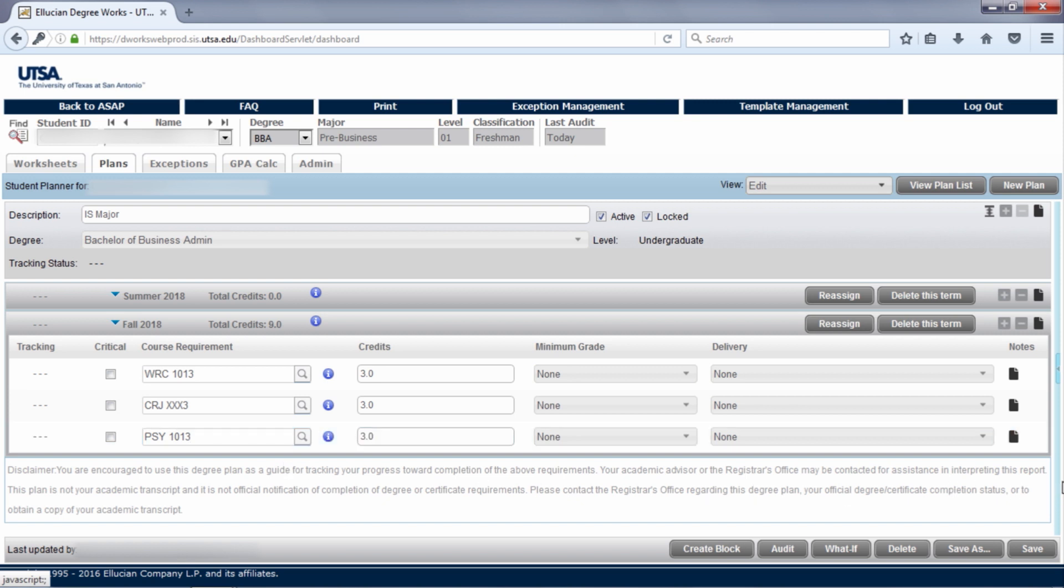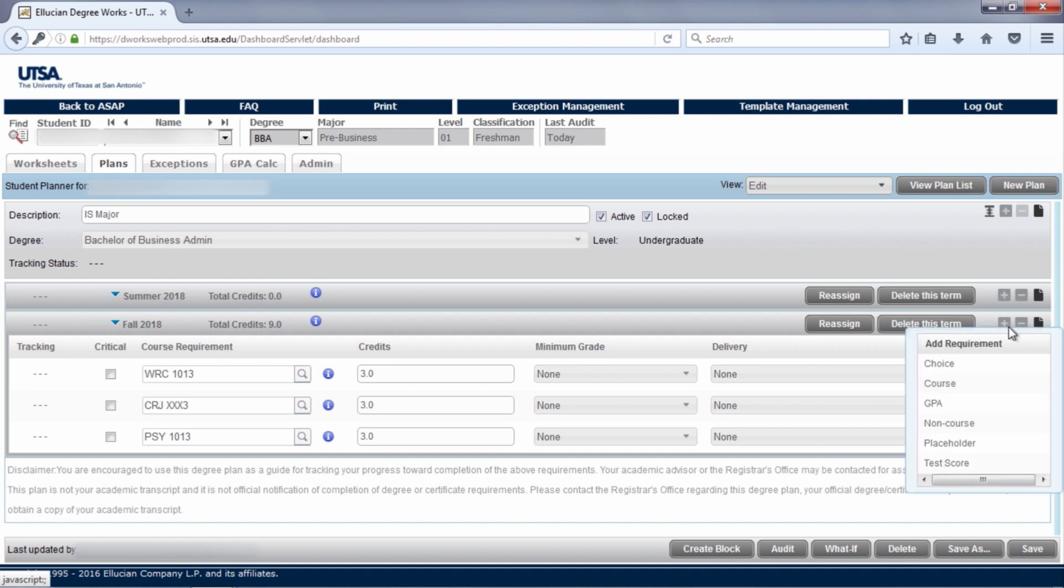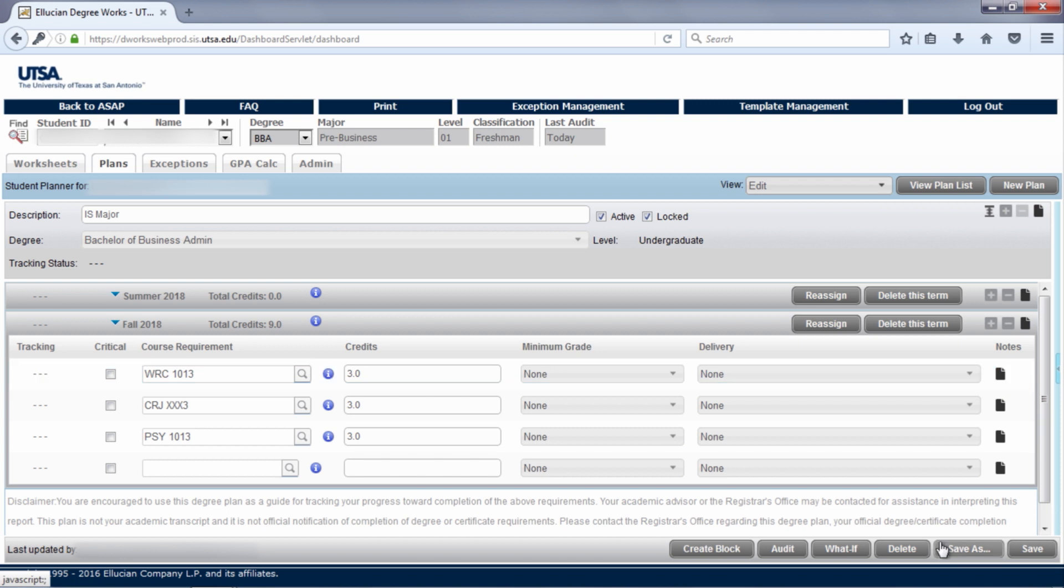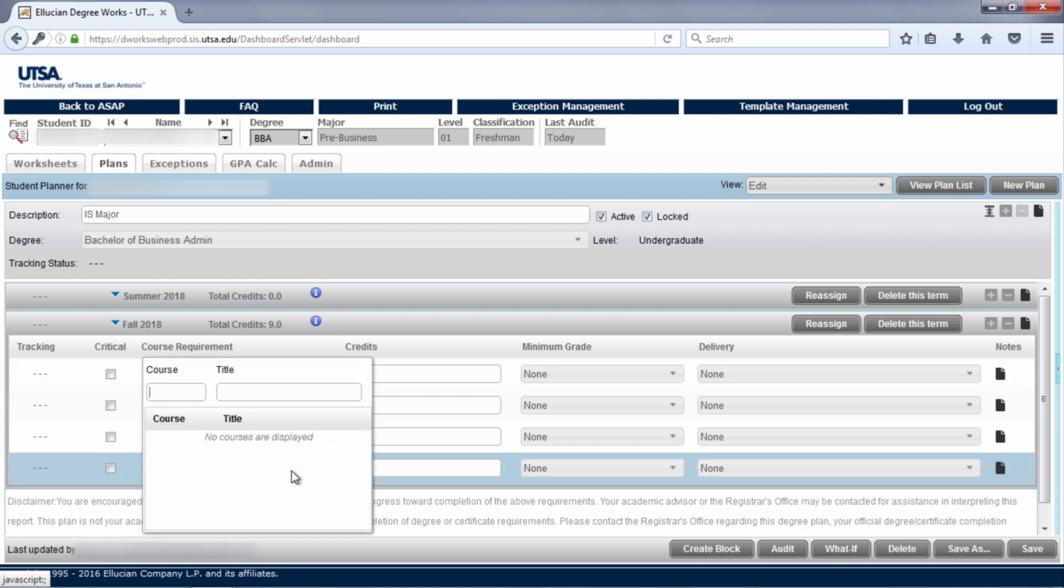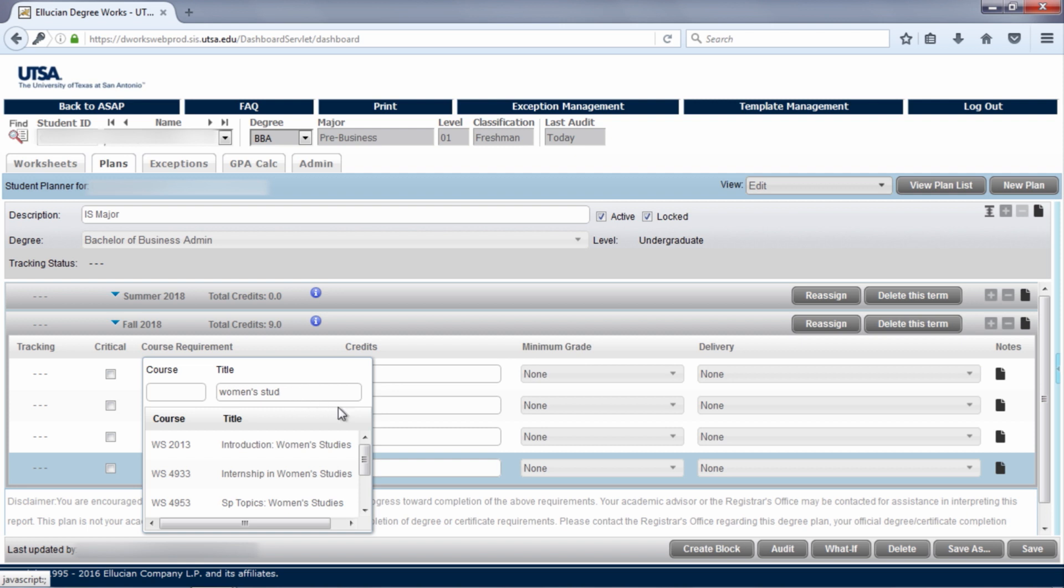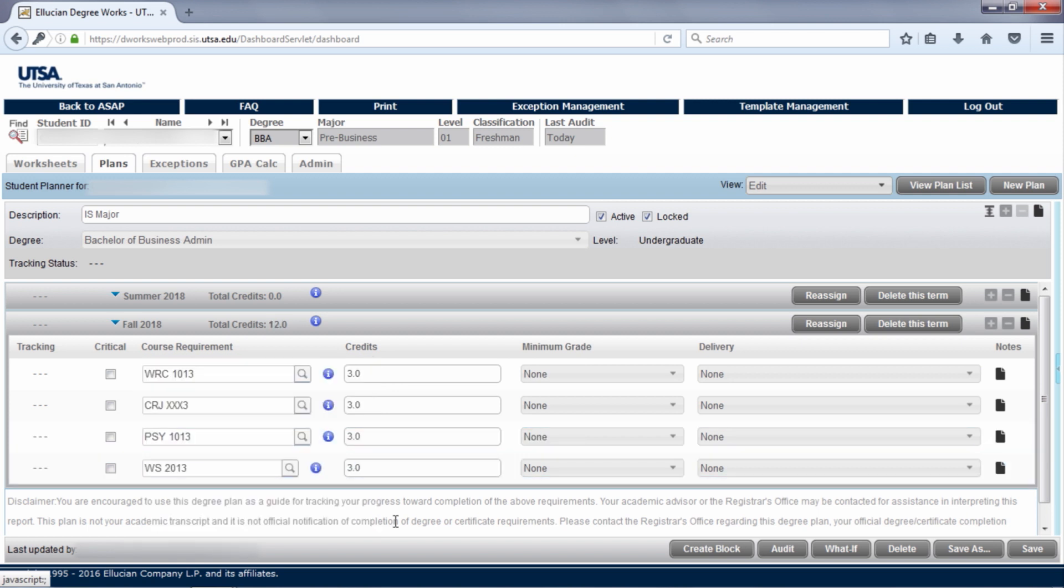Maybe you know the name but not the course number. You can do a search by clicking on the plus sign and then course and in your new row, click on the magnifying glass. Say you want to add intro to women's studies, so in the title start typing women's studies. All courses with that in the title will begin populating below. Then select the course you are looking for.